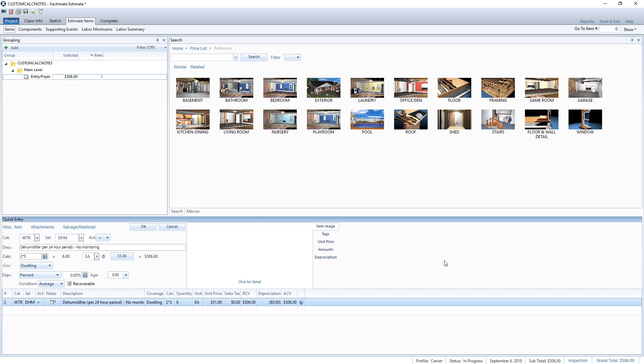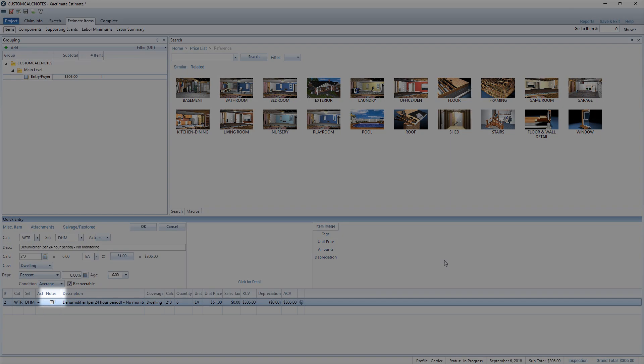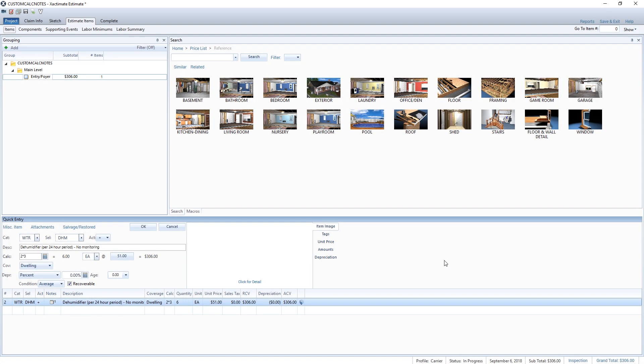To confirm the note was saved, a number one appears next to the note icon for the line item. If I were to add another note to the same line item, a number two would appear, and so on.